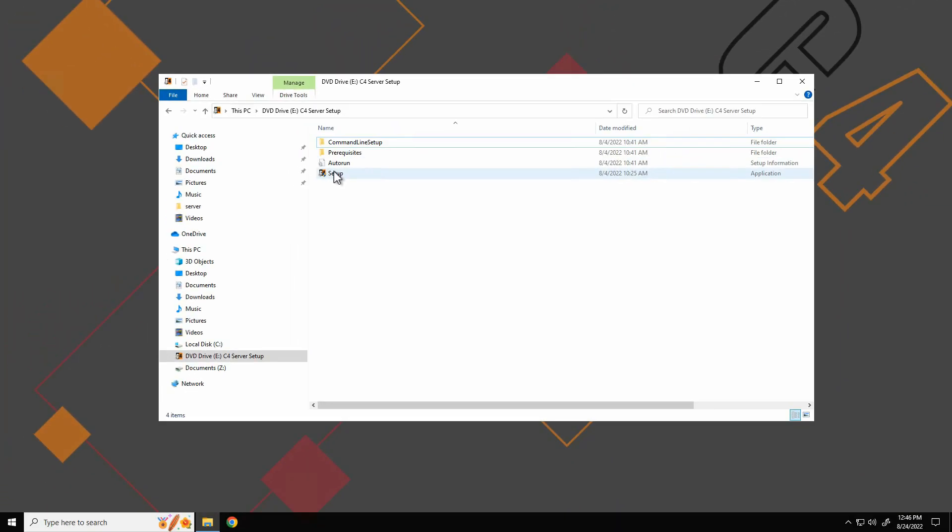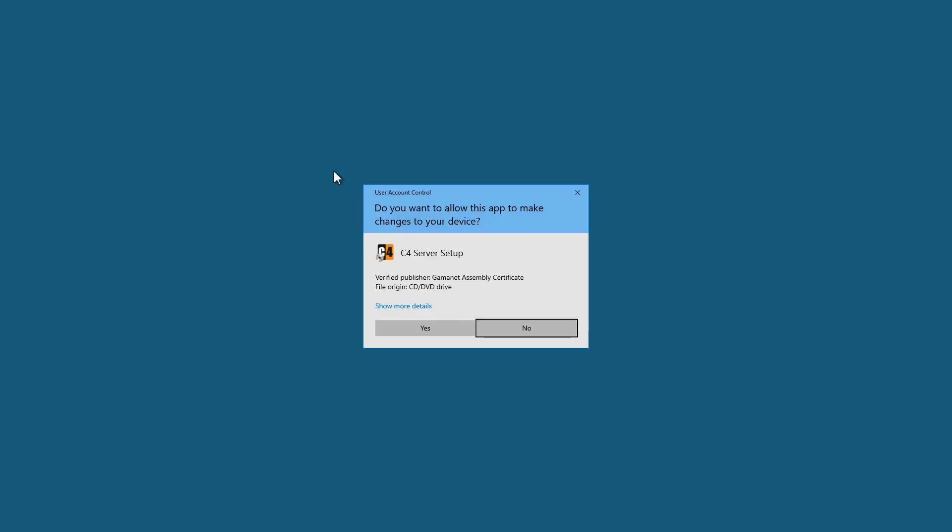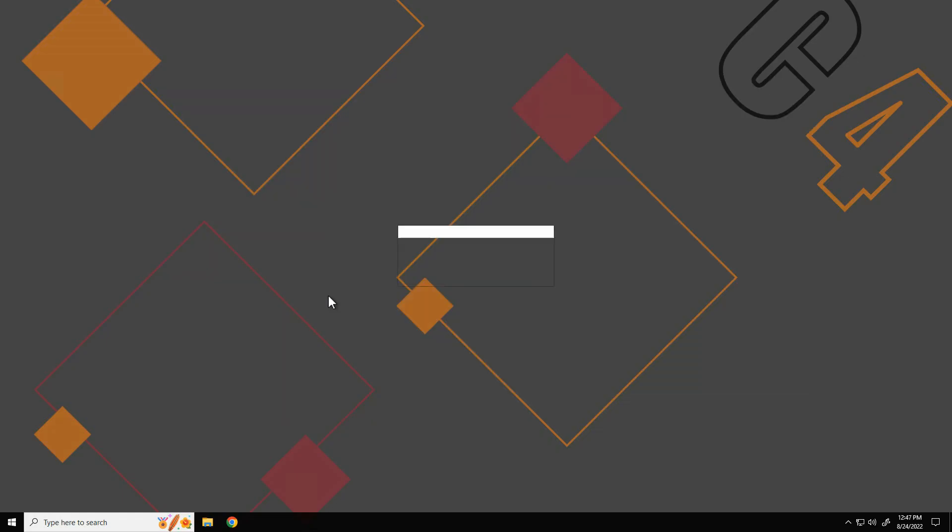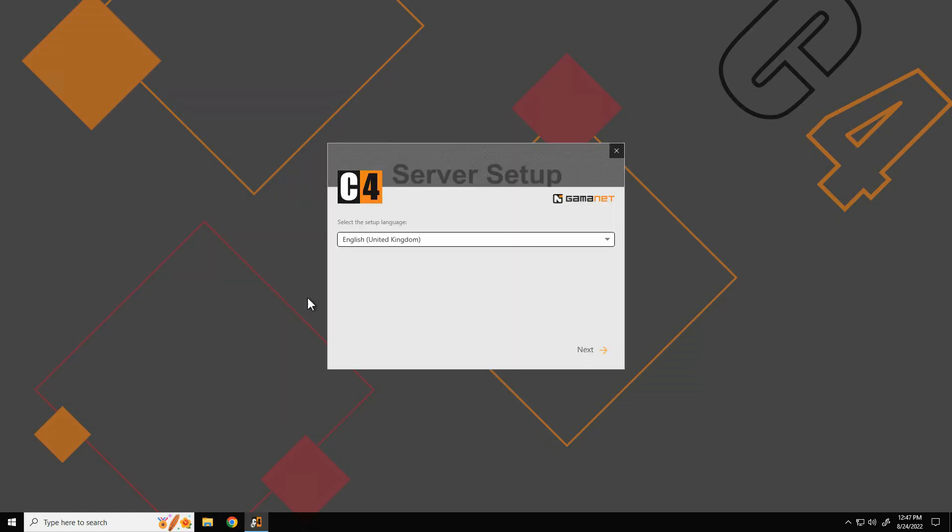Support packages are required for the actual launch of C4 setup. These are installed automatically if needed once the setup is launched. The C4 setup starts automatically once these packages are installed.